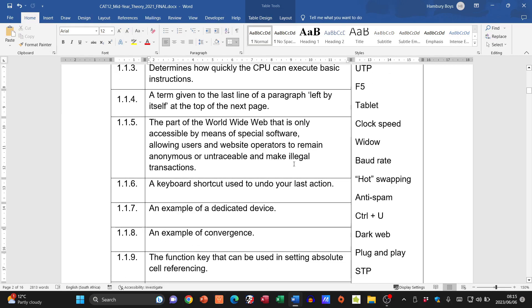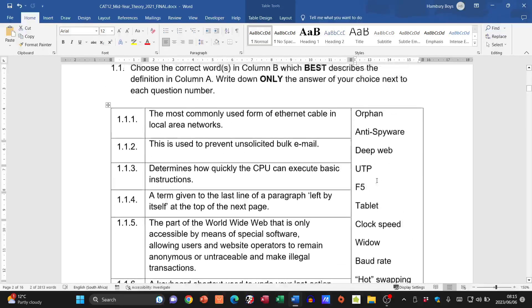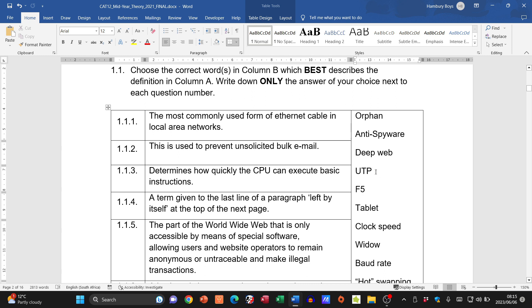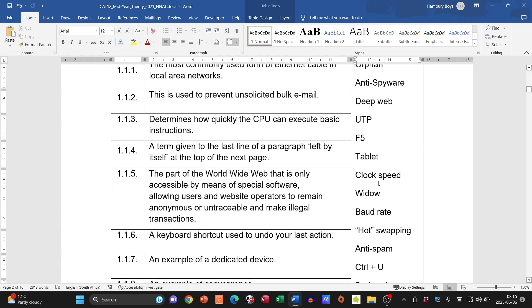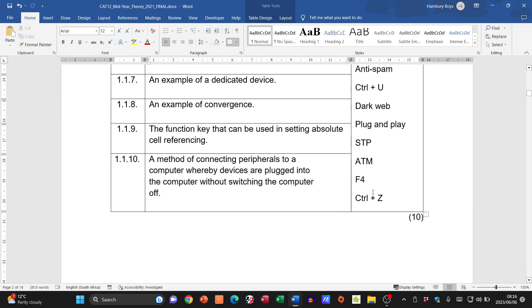Number five refers to the part of the worldwide web only accessible by means of special software, allowing users to remain anonymous or untraceable and make illegal transactions. The deep web involves secure sites like banking, whereas the dark web requires special software for anonymity and unfortunately facilitates illegal transactions. So the answer is dark web. Number six: a keyboard shortcut to undo your last action — that is Ctrl+Z.